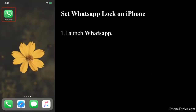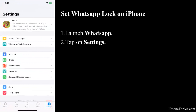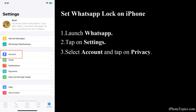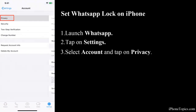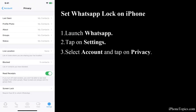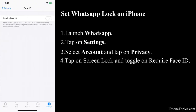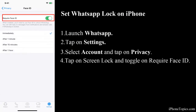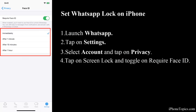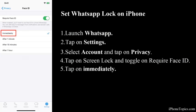The next thing you have to do is launch WhatsApp, tap on Settings, and select Account, then Privacy. All the way down you can see the Screen Lock option — just tap on it and enable Require Face ID. You can also set the timing; I am tapping on Immediately.